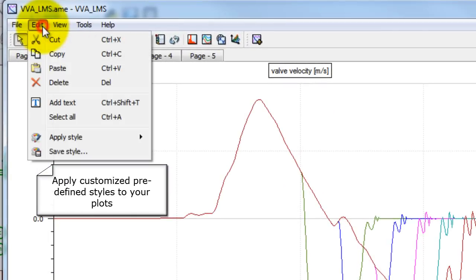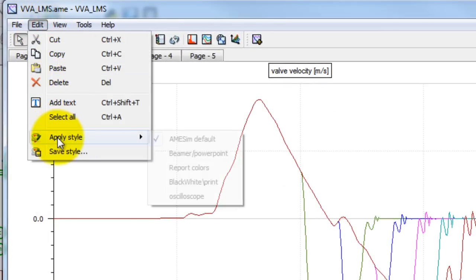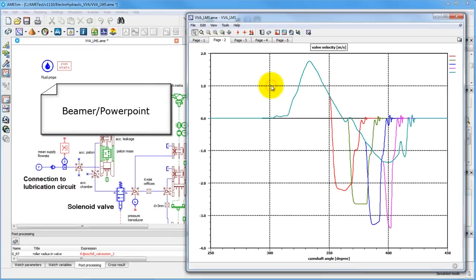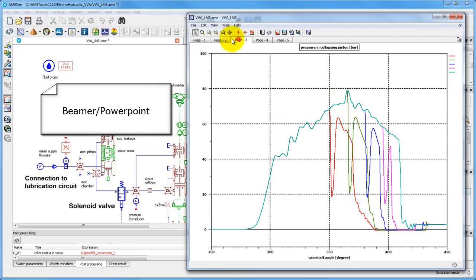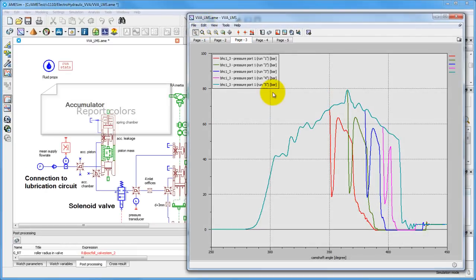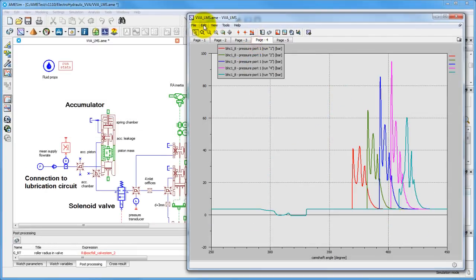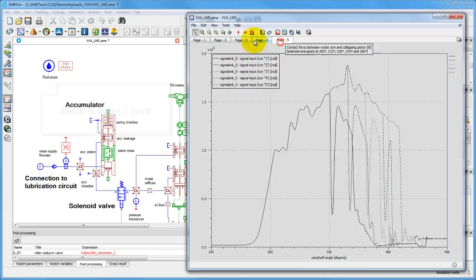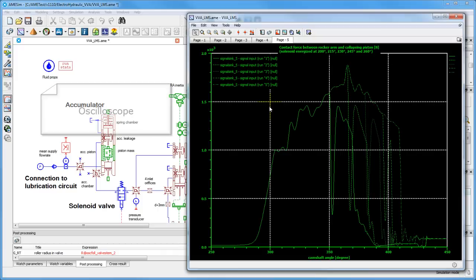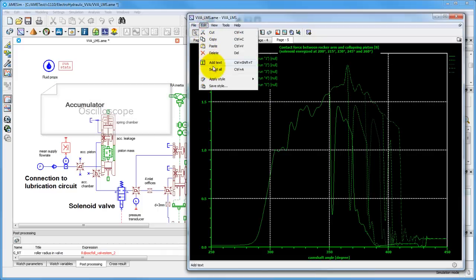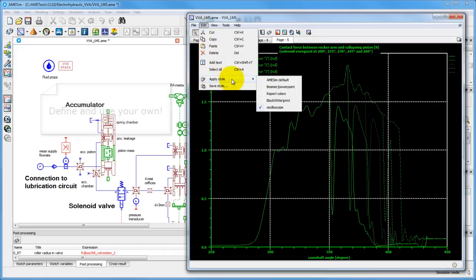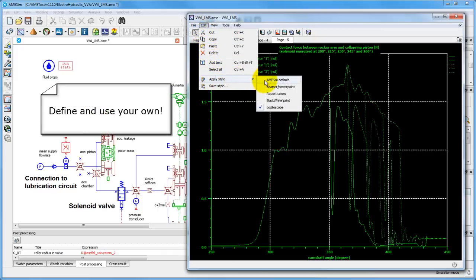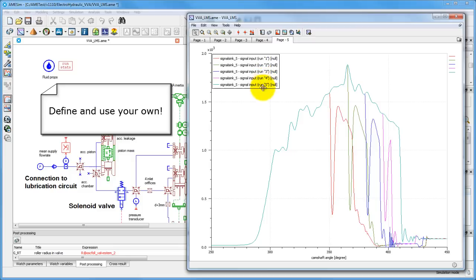Styles available are the AMSIM default, Beamer style, the report style, black and white, and oscilloscope. You can also save your own customized plot styles.